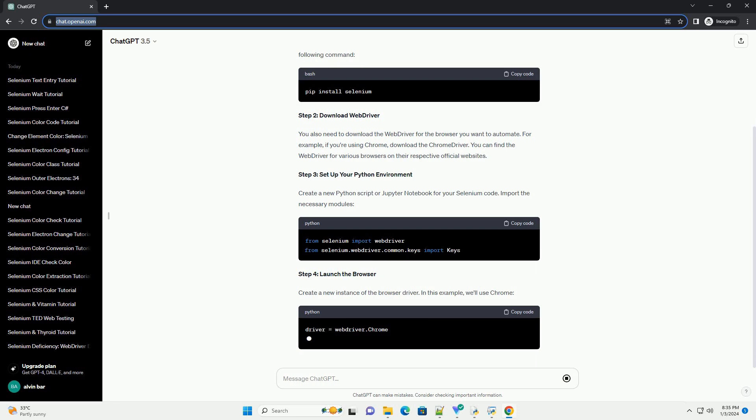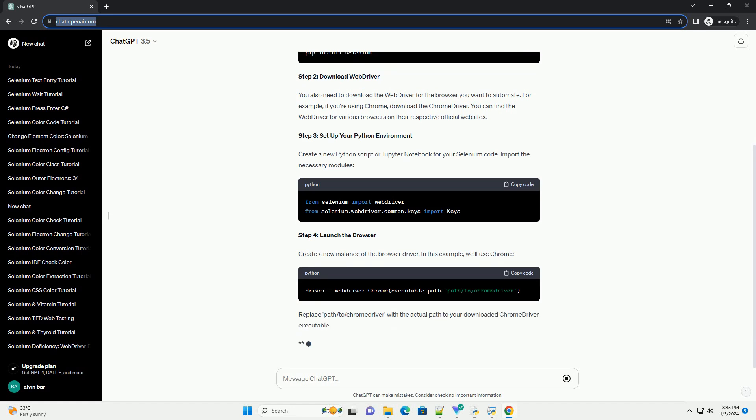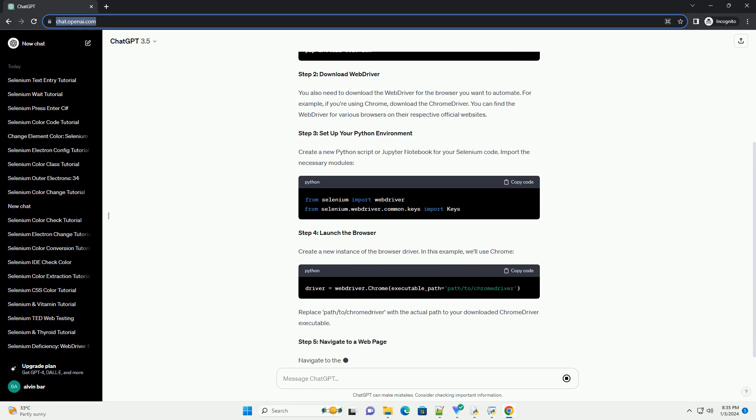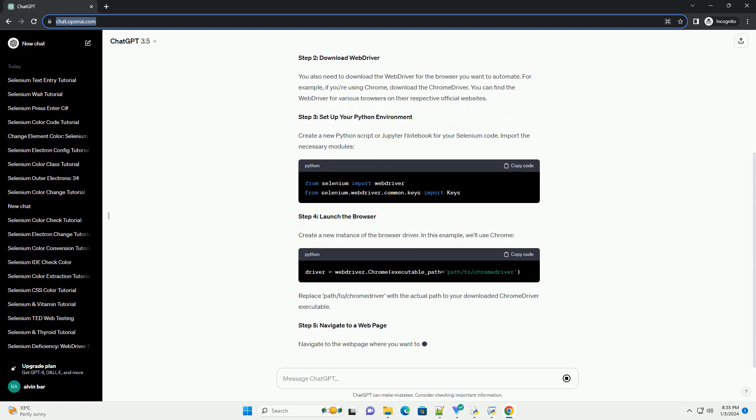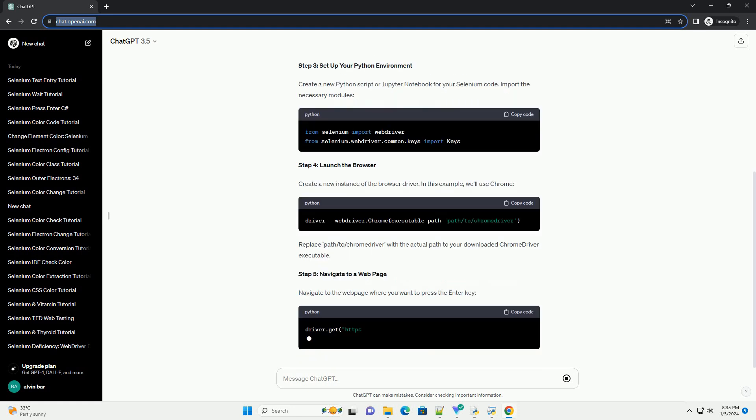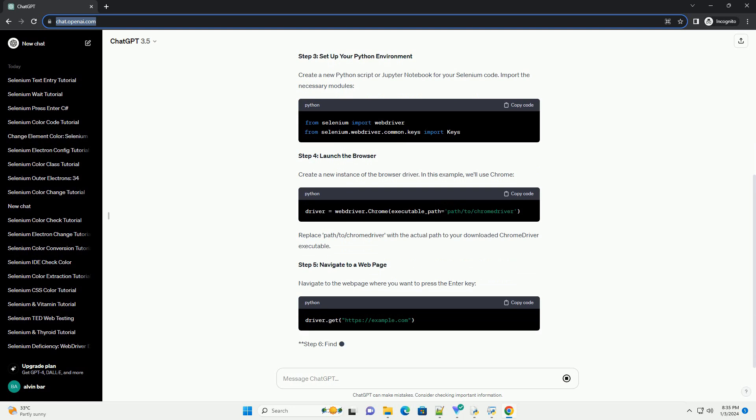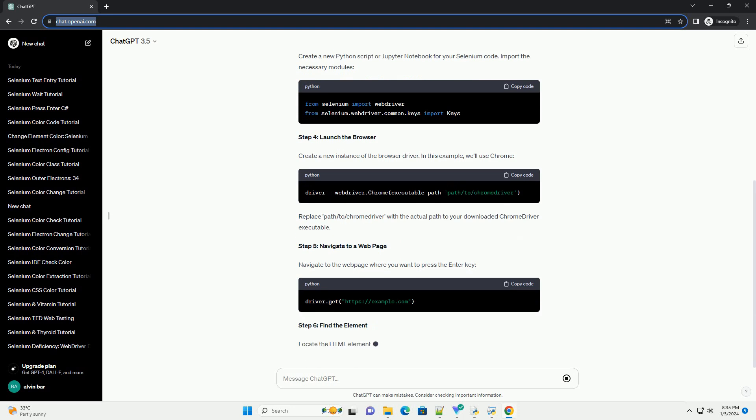Step 2, download web driver. You also need to download the web driver for the browser you want to automate. For example, if you're using Chrome, download the Chrome driver. You can find the web driver for various browsers on their respective official websites.